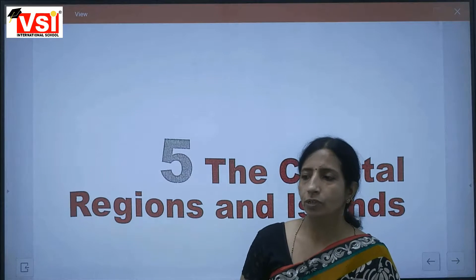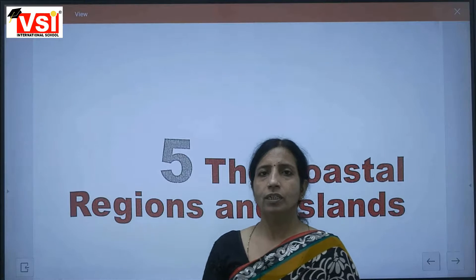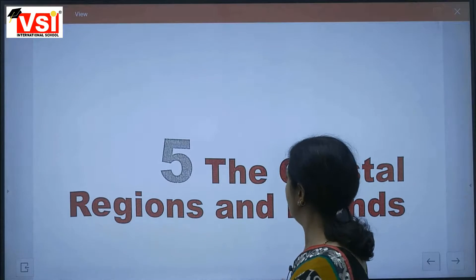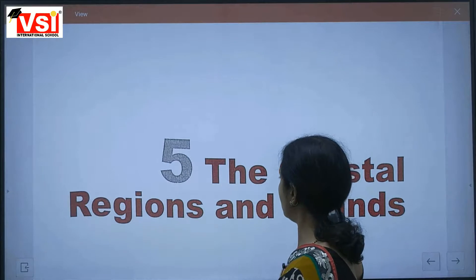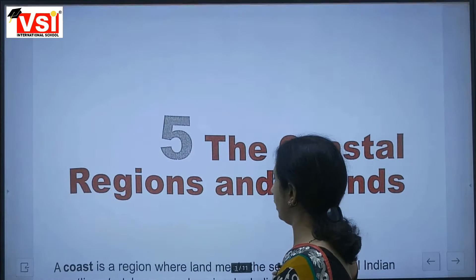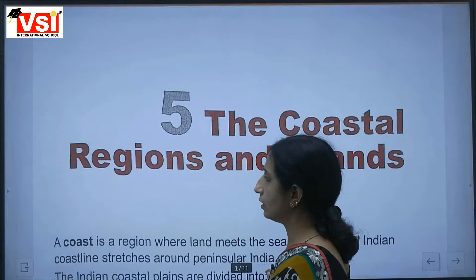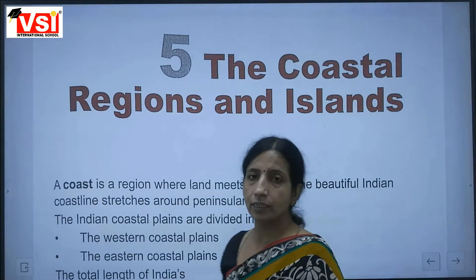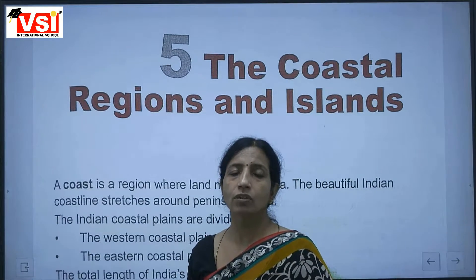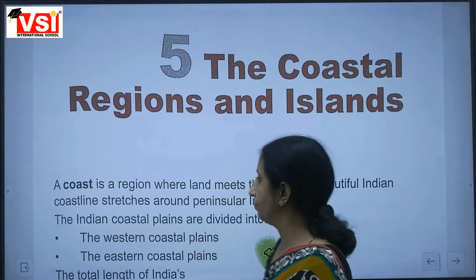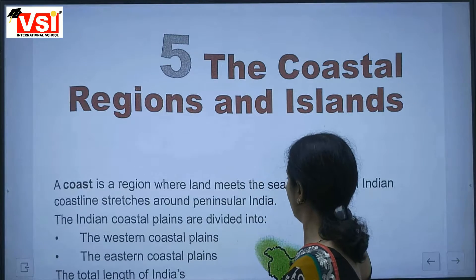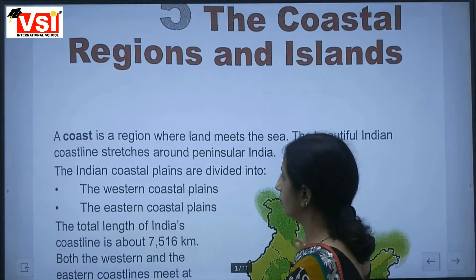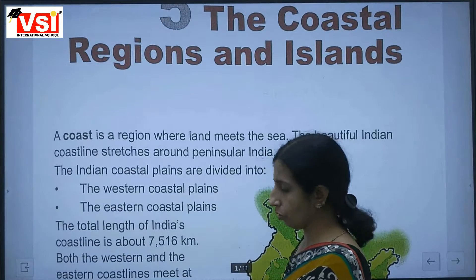Students, today we are going to read Chapter 5: The Coastal Region and Islands. In this chapter we will read about our coastal areas. First of all, we read: what is a coast?